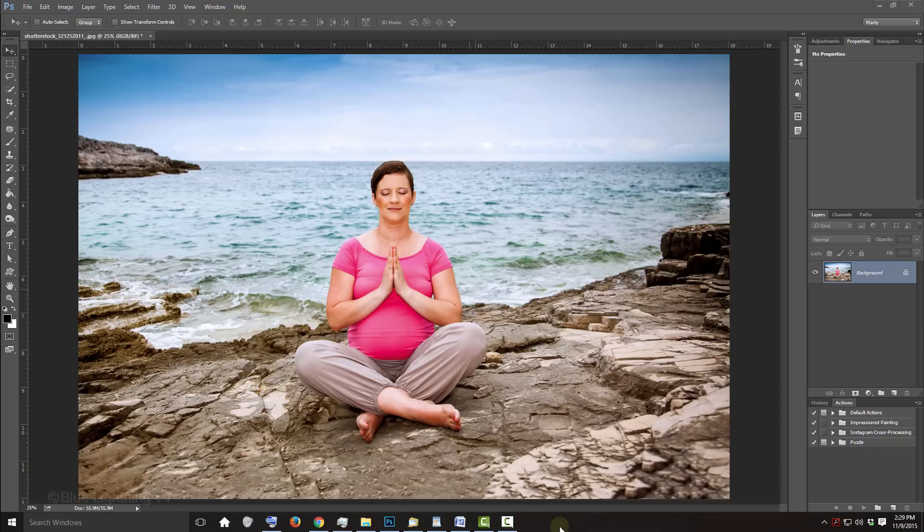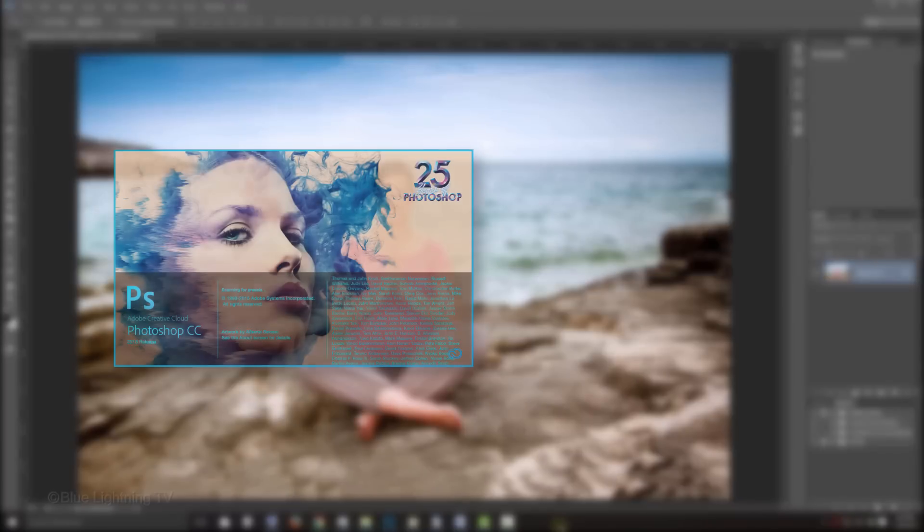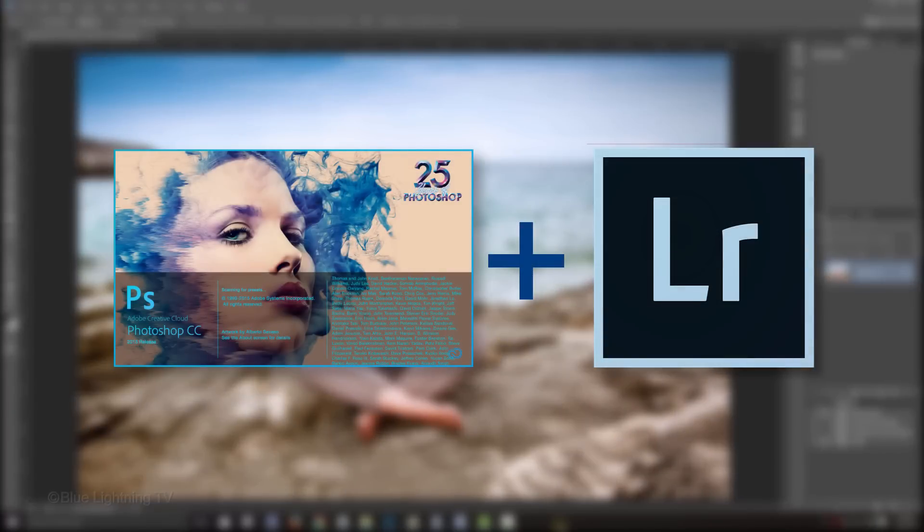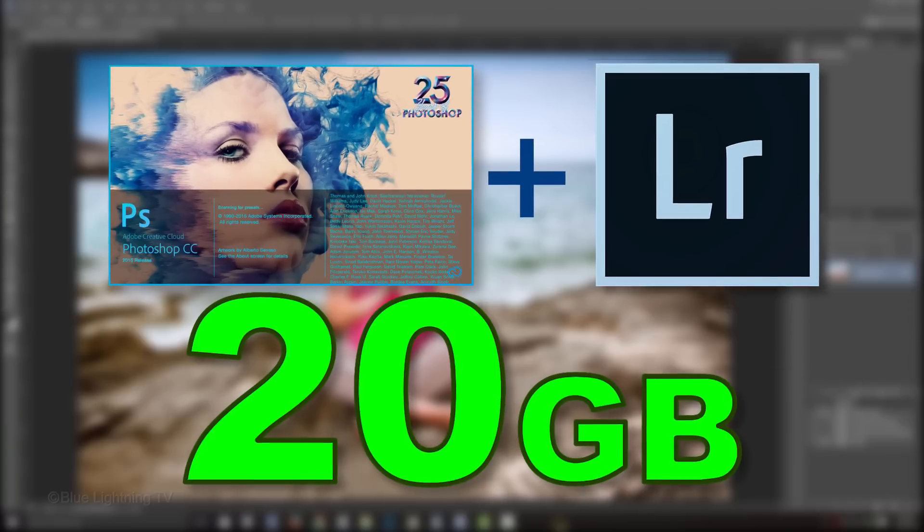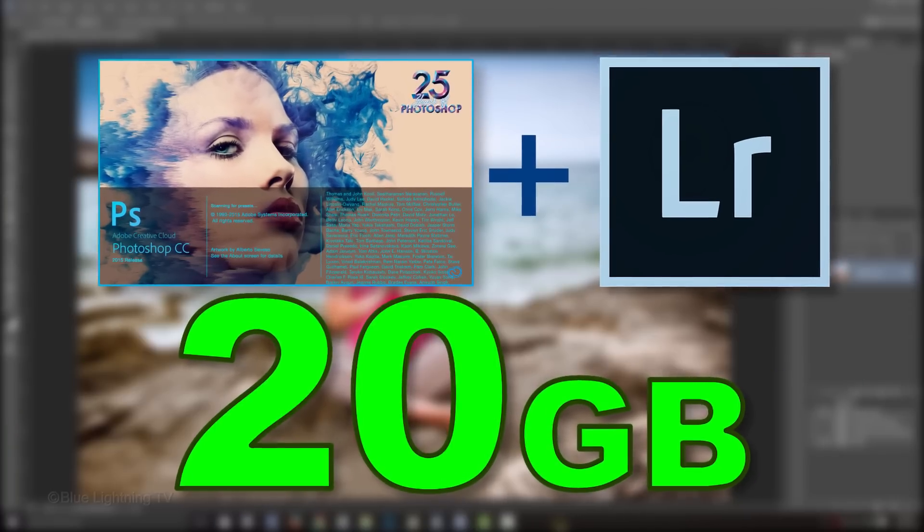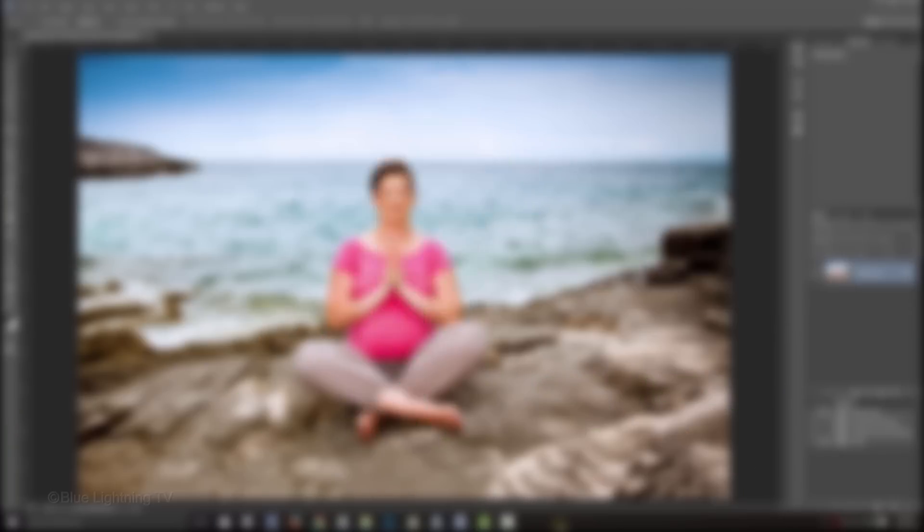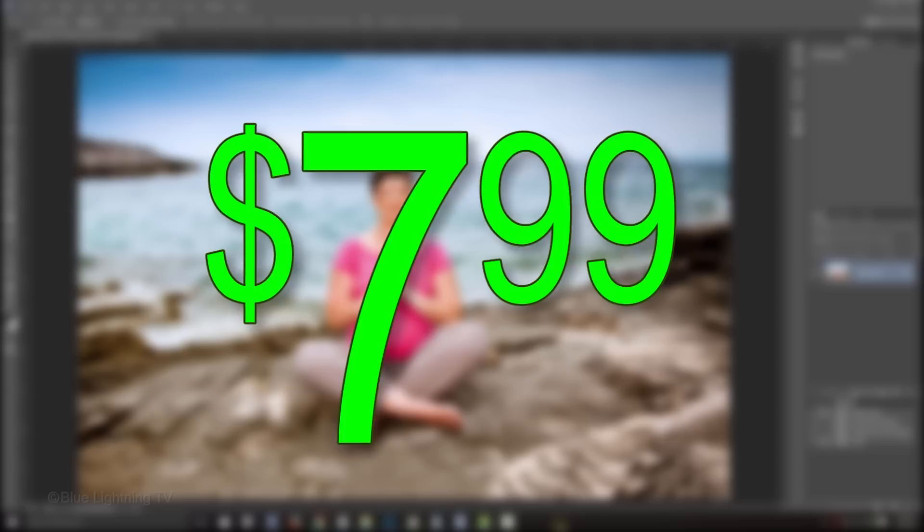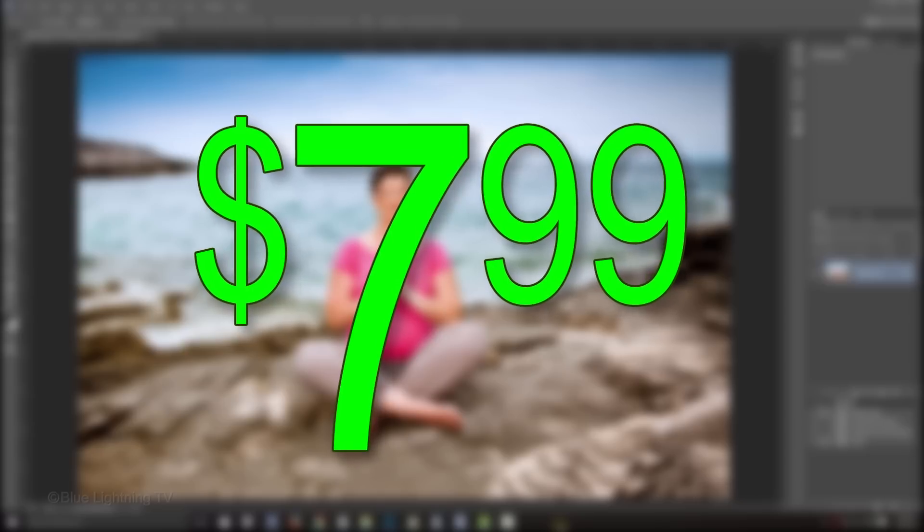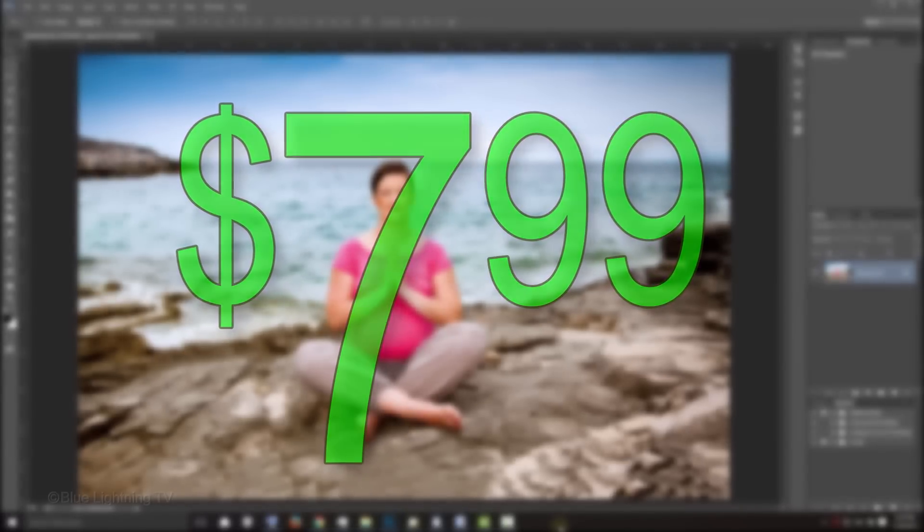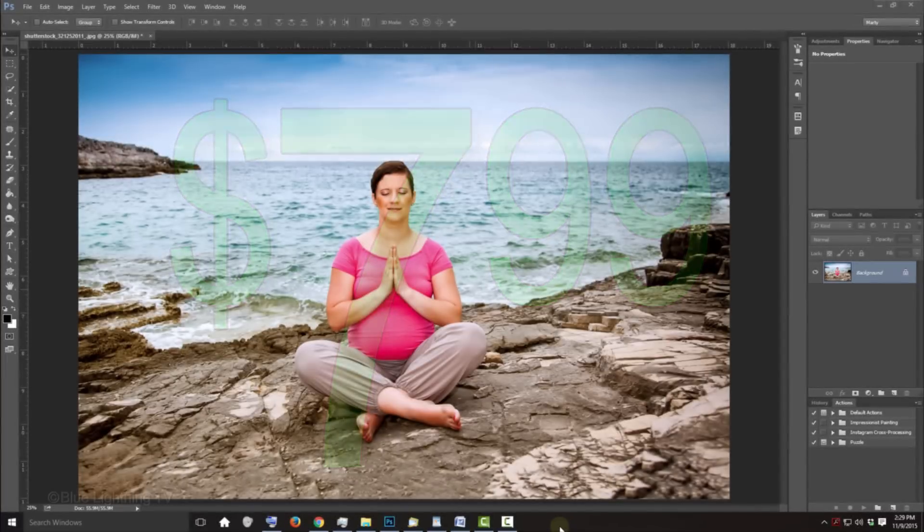Before we begin, for a limited time, you can get the most current version of Photoshop and Lightroom and 20GB of cloud storage altogether for only $7.99 per month. Click the link in my video's description to get the discount.